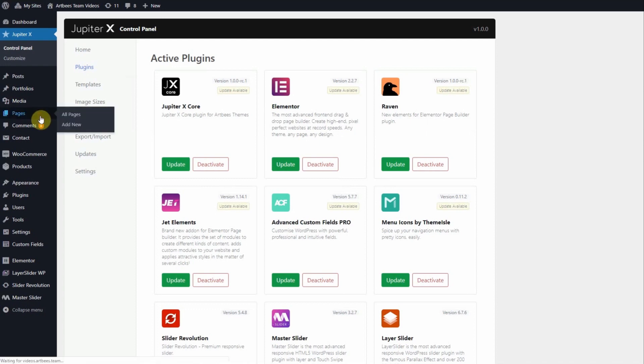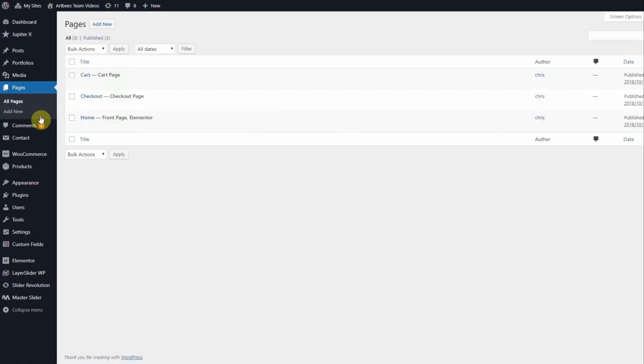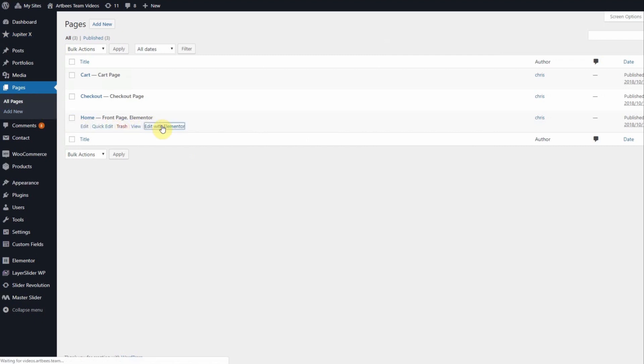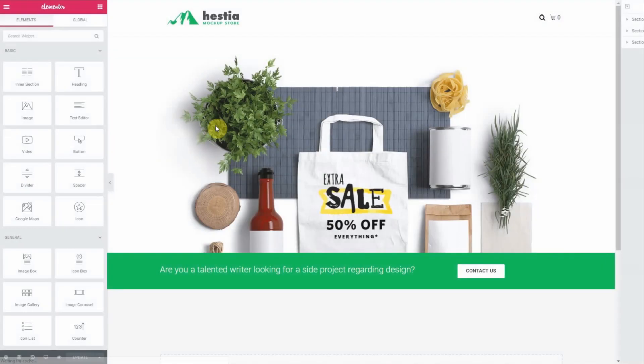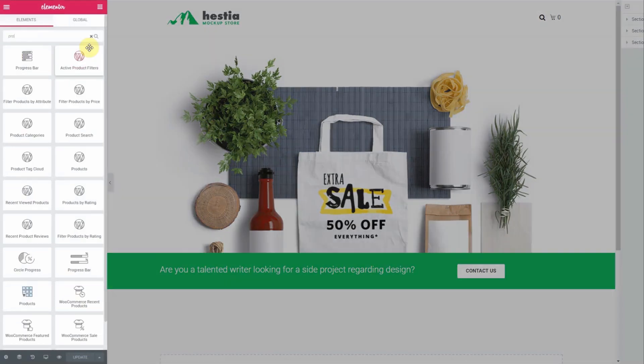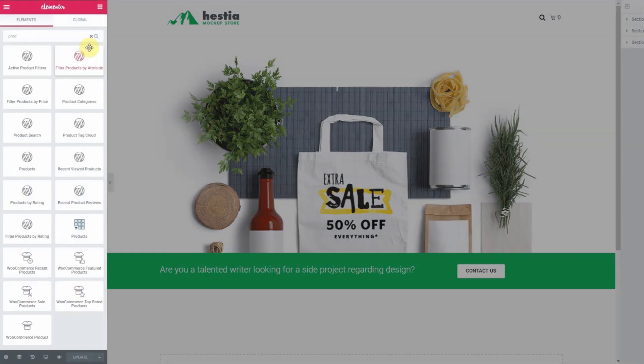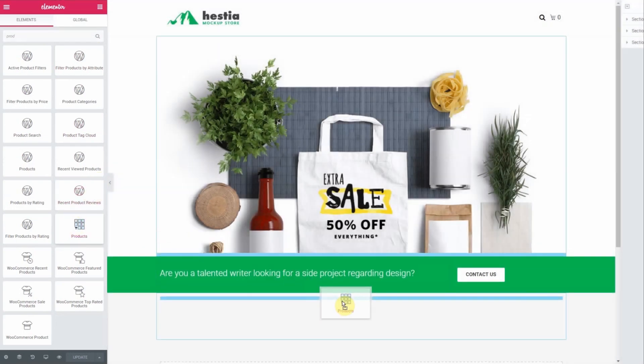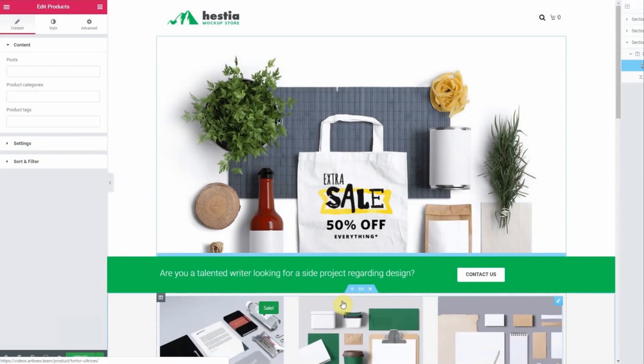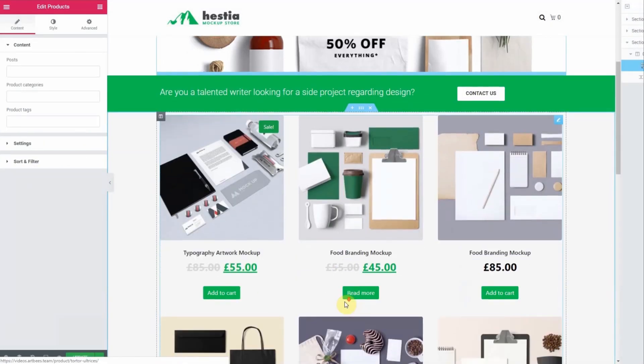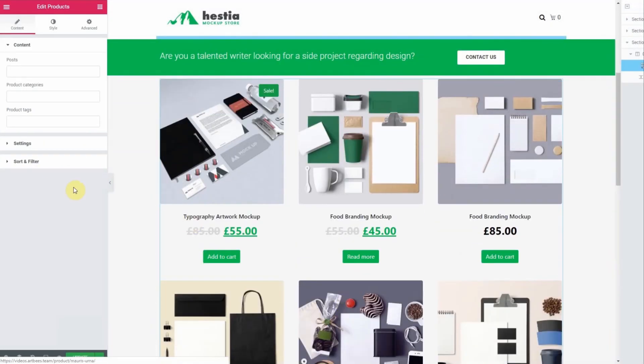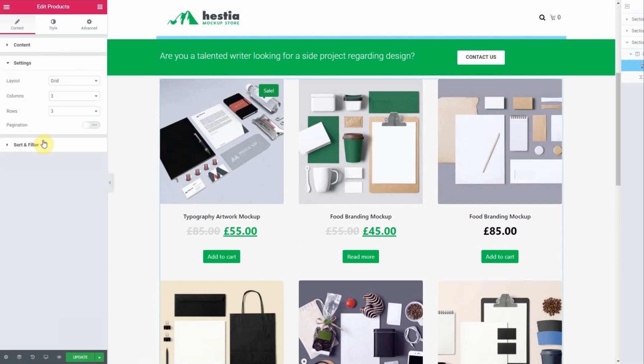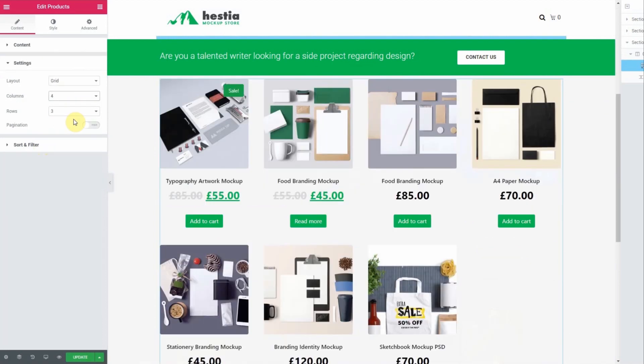So let's go to a page in Elementor to add some products. On the WordPress left menu go to pages and either add a new page or edit an existing page in Elementor. Once in Elementor search for the products in the elements dashboard. Then drag and drop the Raven product widget into your layout and edit the settings to match your design. Once you're happy with your layout click update to save your settings.